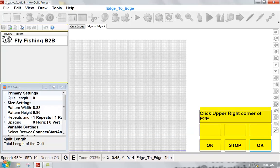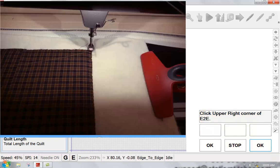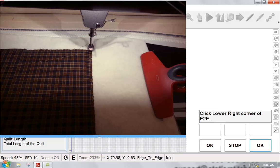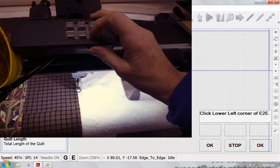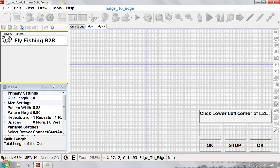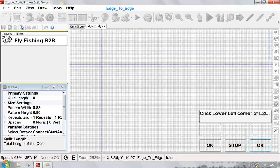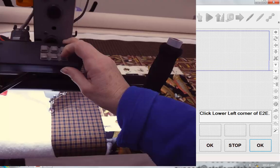As soon as I do that, Statler is giving me a new prompt. I'm going to click on the upper right-hand corner of my quilt. The lower right-hand corner is as far down to the belly bar along the edge of that quilt as my machine head will go. Now I'm moving to the lower left-hand corner.